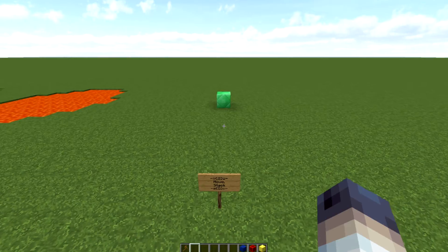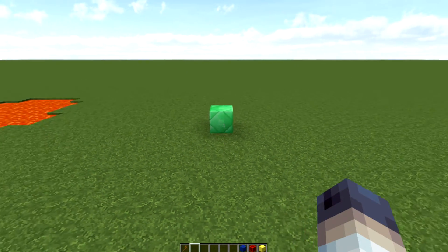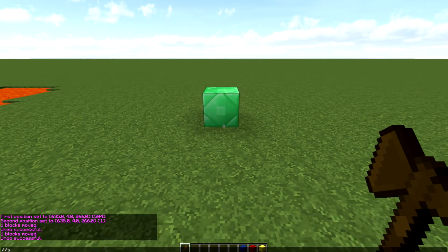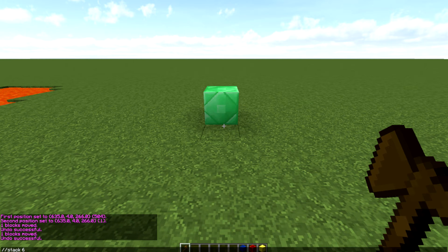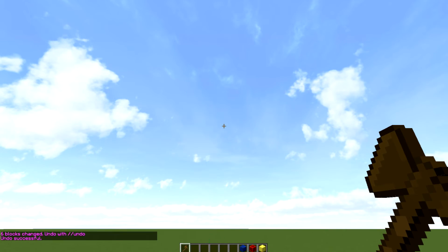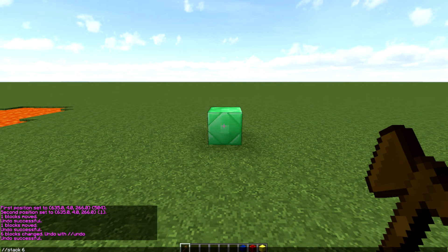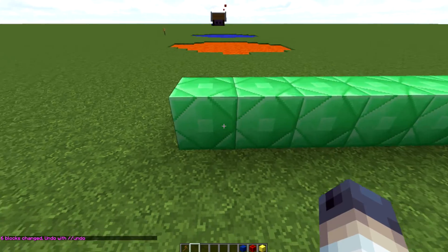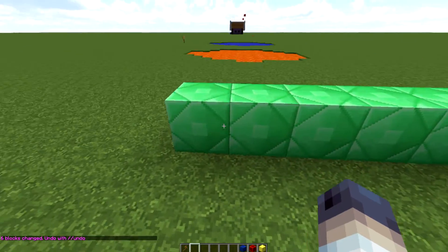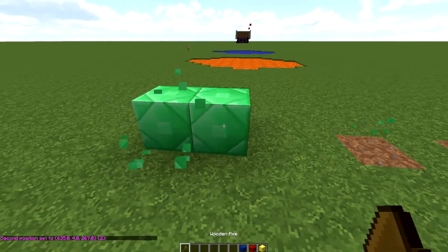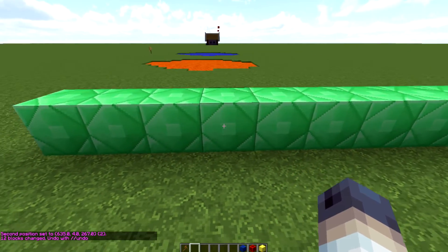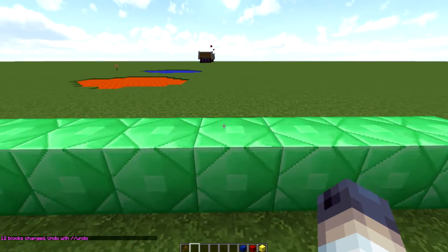The //stack command is something I use a lot for pillars. Select one block or a section, then do //stack 6 up and it stacks that selection six times upward like a column. You can also stack horizontally — //stack 6 forward stacks it six times going forward. If you select a multi-block area and stack it, it repeats that whole area back to back, giving a repeating pattern.